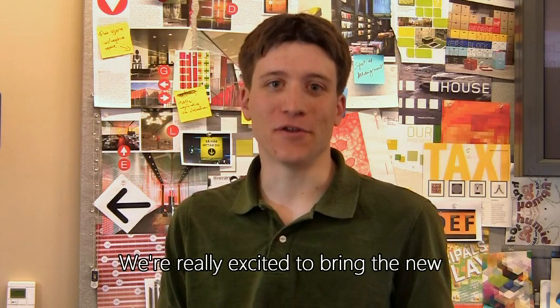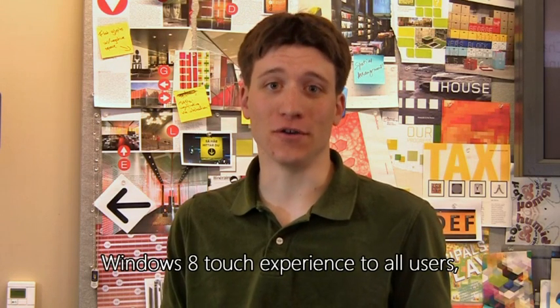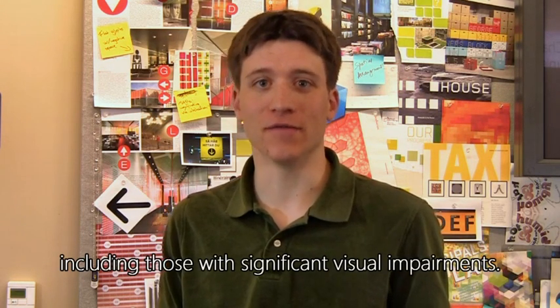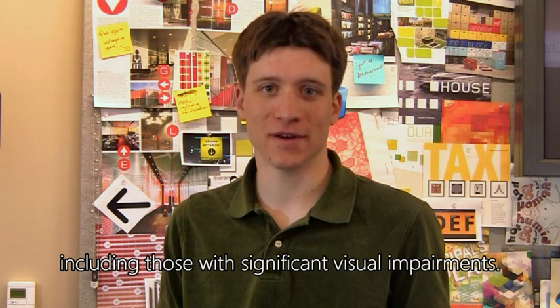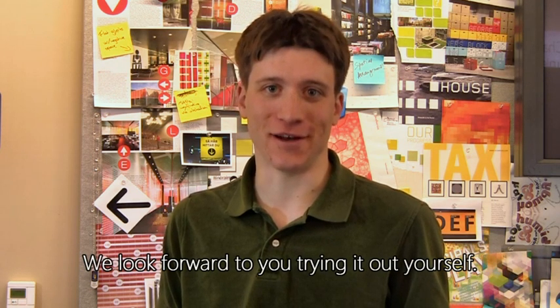We're really excited to bring the new Windows 8 touch experience to all users, including those with significant visual impairments. We look forward to you trying it out yourself.